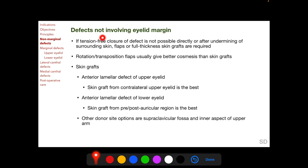For defects not involving the eyelid margin, if tension-free closure of the defect is not possible directly or after undermining of the surrounding skin, flaps or full-thickness skin grafts are required. Rotation or transposition flaps usually give better cosmesis than free skin grafts. For an anterior lamellar defect of the upper eyelid, a skin graft from the contralateral upper eyelid is said to be the best. For an anterior lamellar defect of the lower eyelid, a skin graft from the pre- or post-auricular region is optimal. Other donor site options include the supraclavicular fossa and the inner aspect of the upper arm.